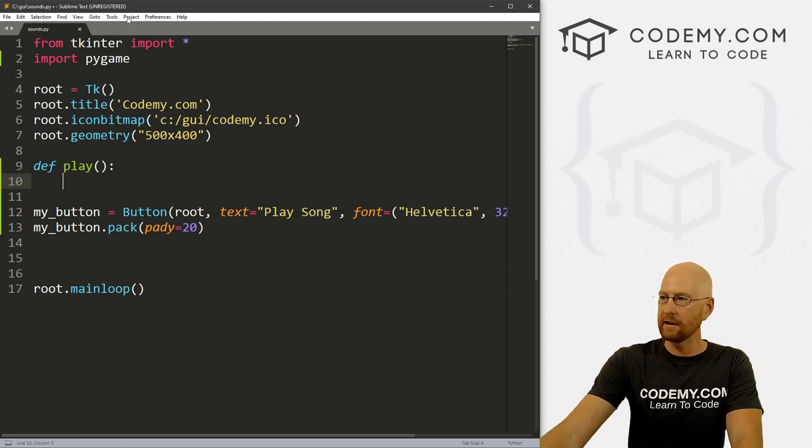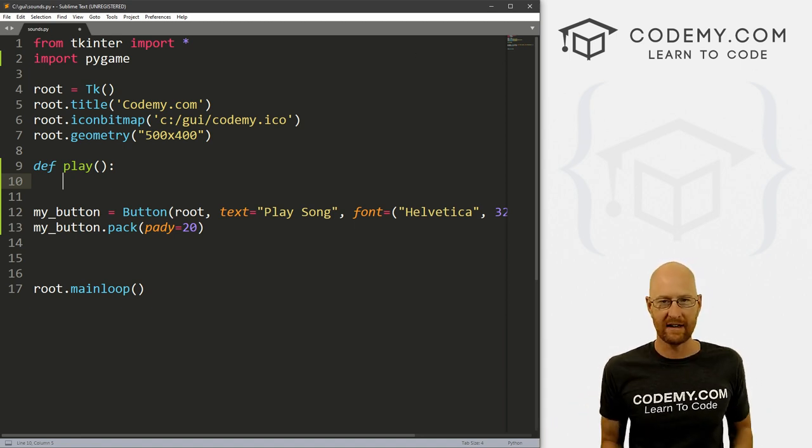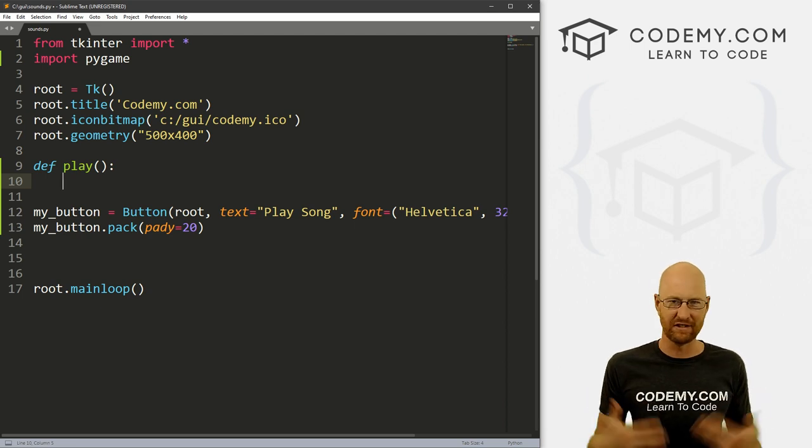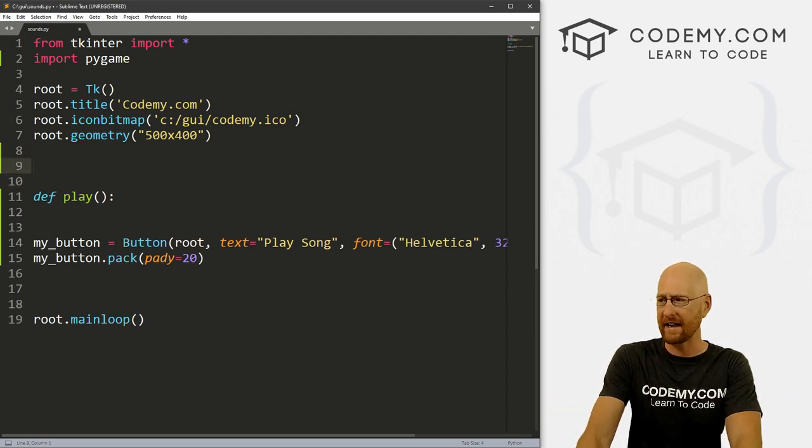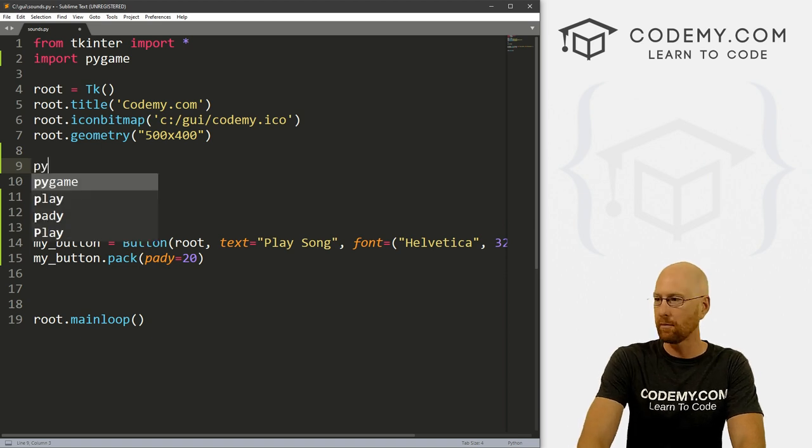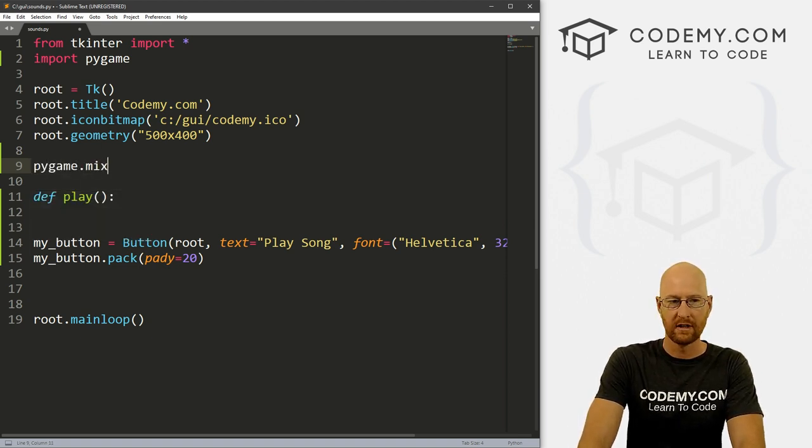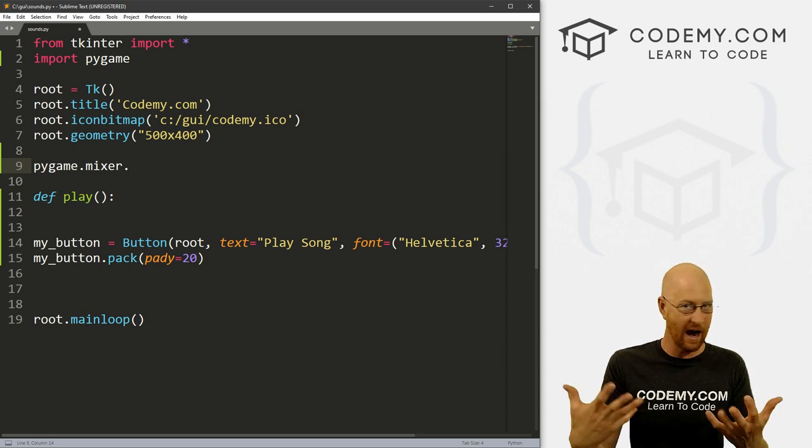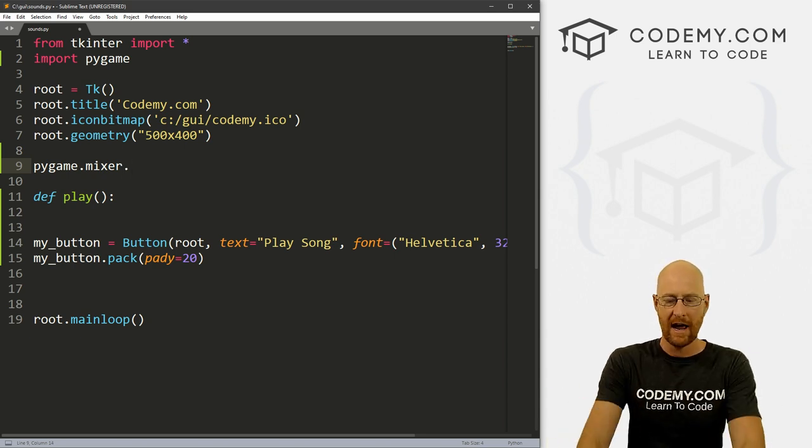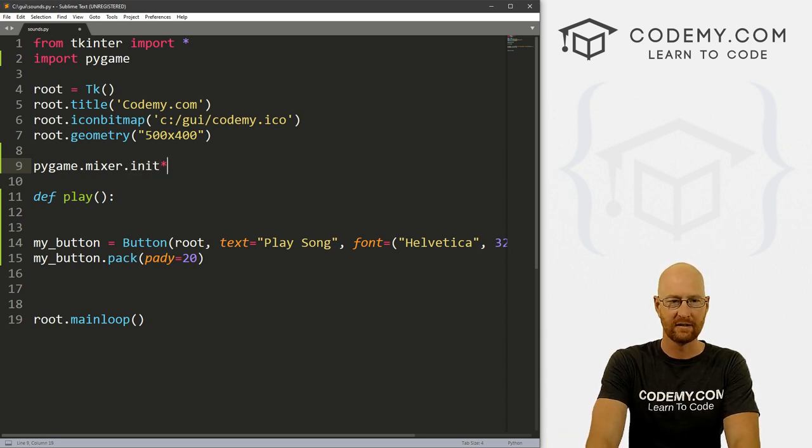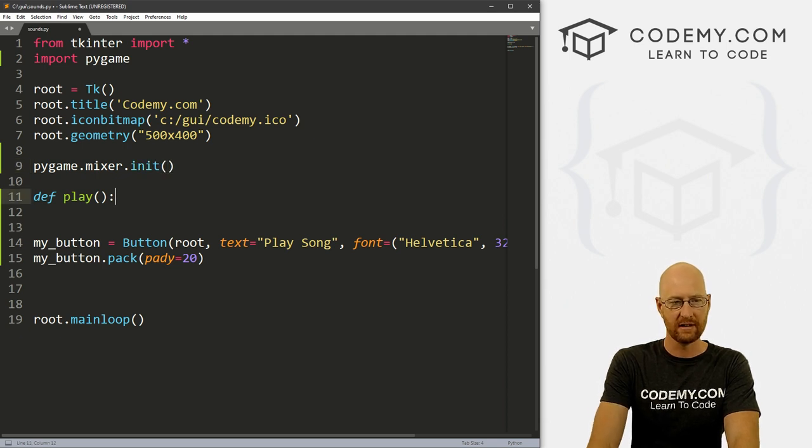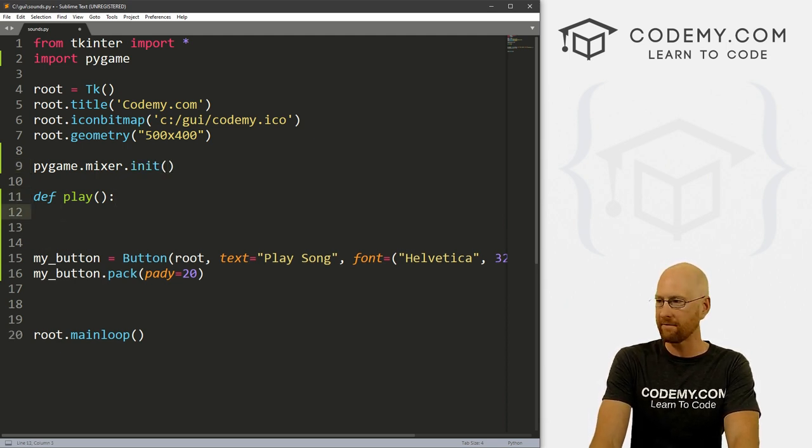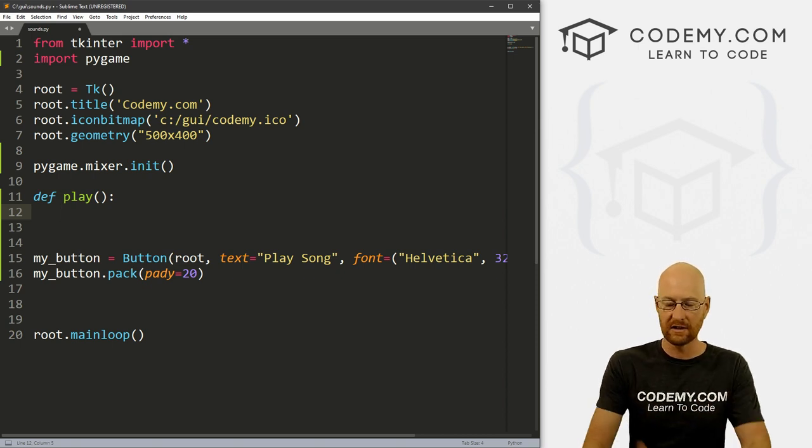So in order to use pygame as a sort of sound system, I guess you would say, first, we need to turn on pygame sort of initialize it. So let's go pygame.mixer, the mixer is what we want to do mixing sounds, basically, it's a sound mixer. And then we want to turn it on. So it's init, right, we want to just initialize this. So that will turn on pygame. Now inside of our play function, we can actually use it.